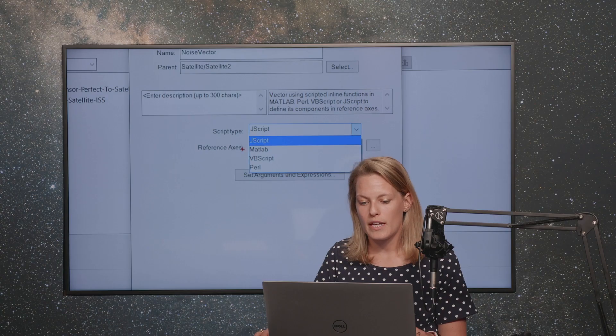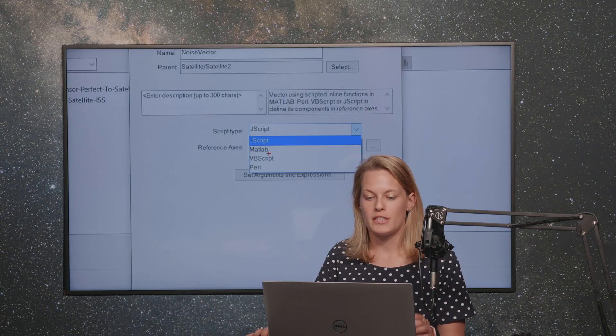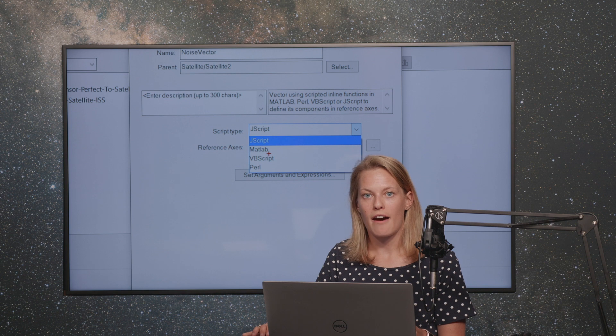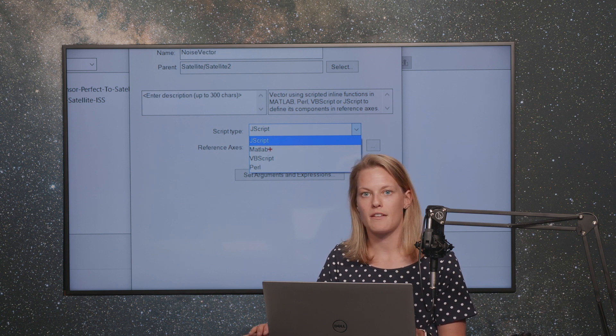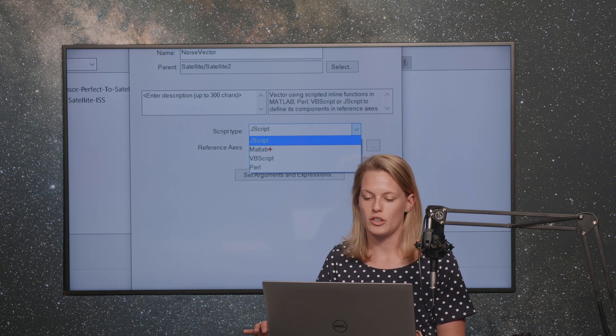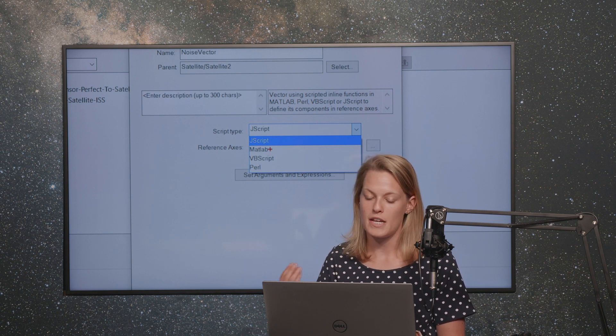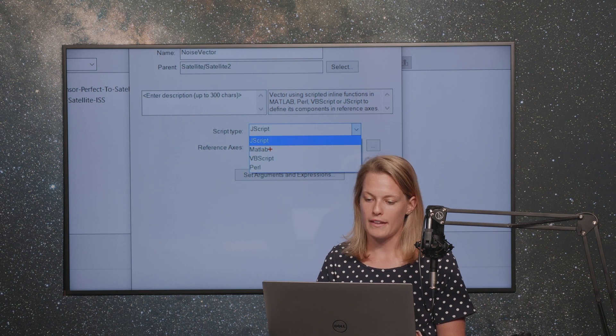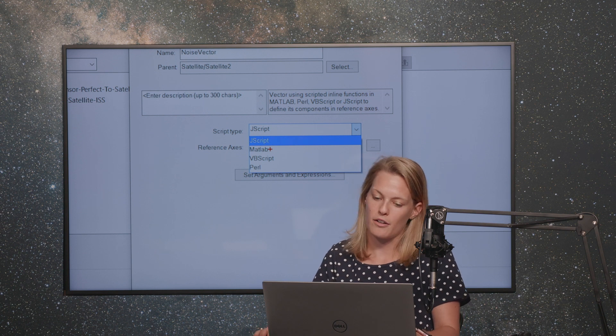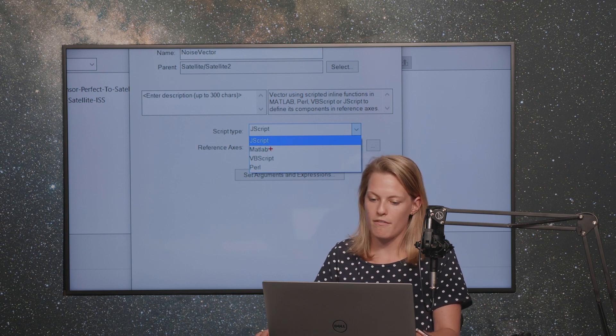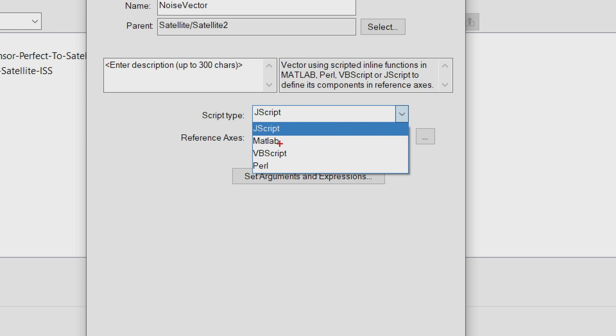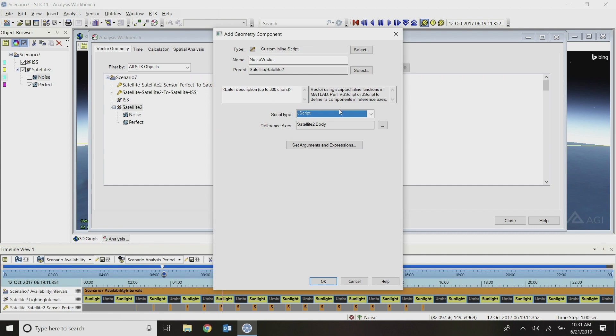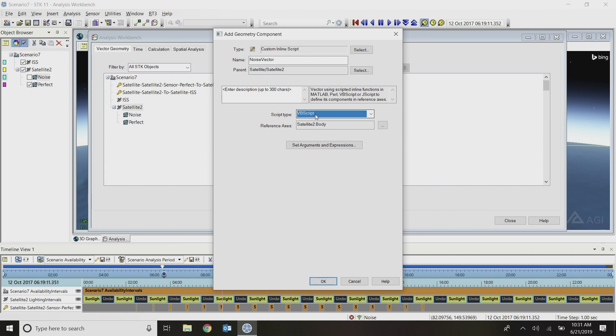We will name this vector our noise vector. There are a few different script types available here. We can do J script, Matlab, VBScript, and Perl. Do note if you're using Matlab, that actually requires you to have Matlab installed. It's not just using the syntax of Matlab. It is actually going to fire up an instance of Matlab in the background. So be aware of that with your installation and licensing setup for Matlab. I'm going to work with VBScript. Perl is similar as well. You'll need to have Perl installed. VBScript and JScript are often the most flexible out of the box options for doing these custom inline script components.